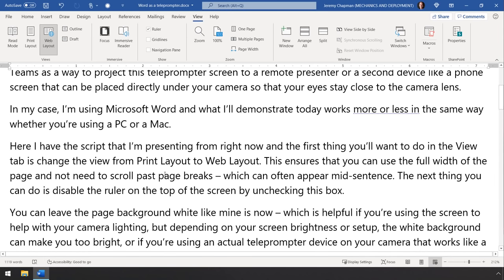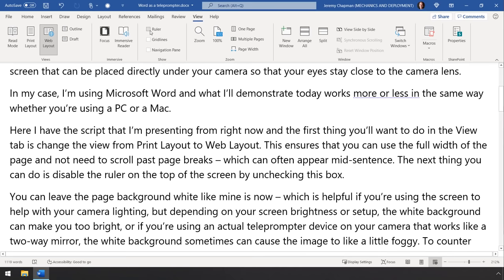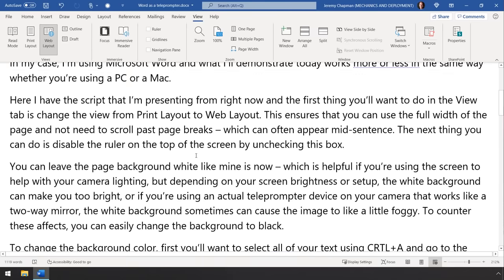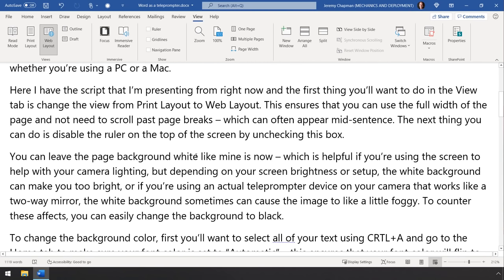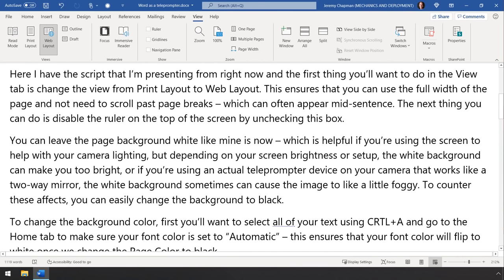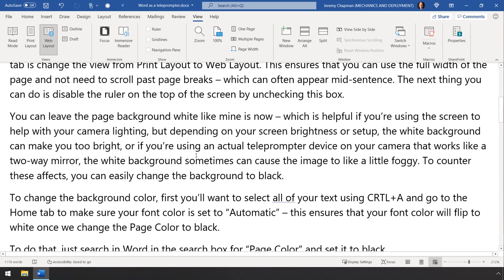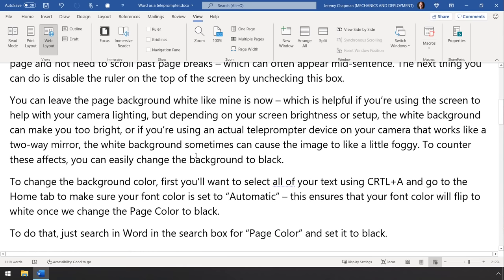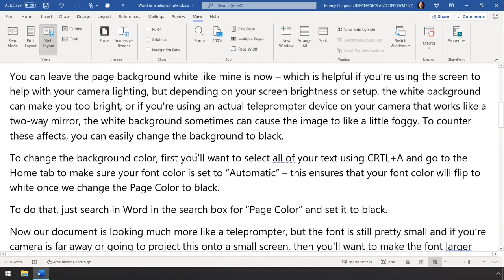Now the next thing that you'll want to do is disable the ruler at the top of the screen by unchecking this box. You can leave the page background white like mine is now, which is helpful if you're using the screen to help with your camera's lighting. But depending on your screen brightness or setup, the white background can also make your face too bright or if you're using an actual teleprompter device on your camera that works like a two-way mirror effectively, the white background sometimes can cause the image to look a little foggy or milky. And to counter these effects, you can easily change the background to black.